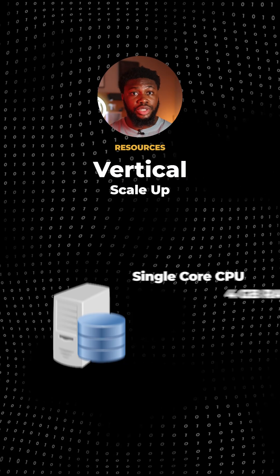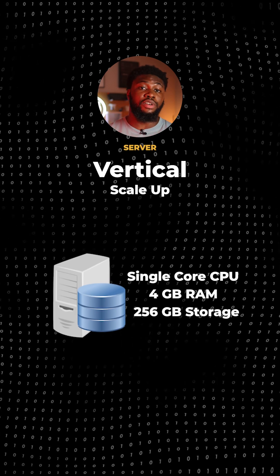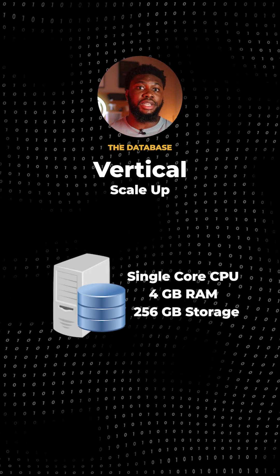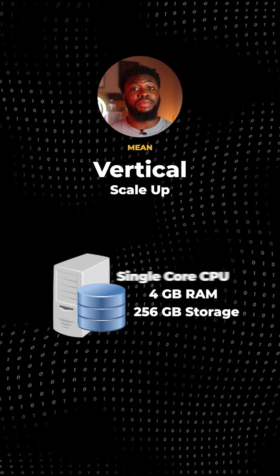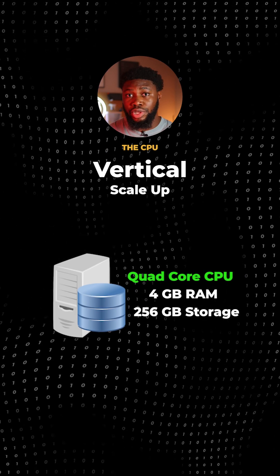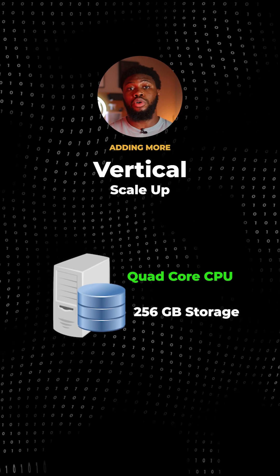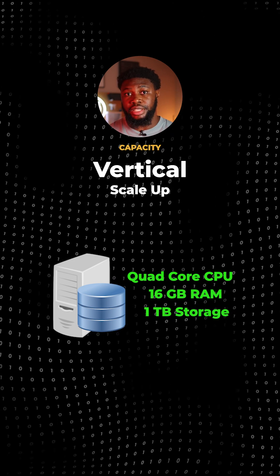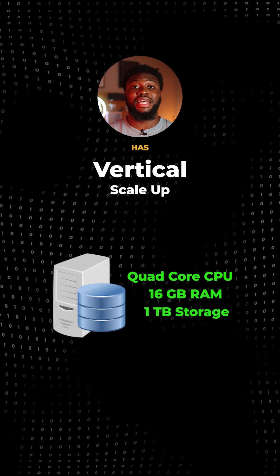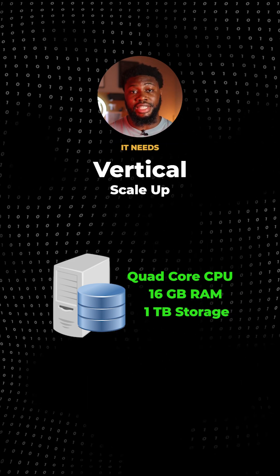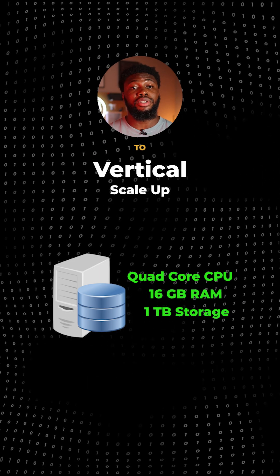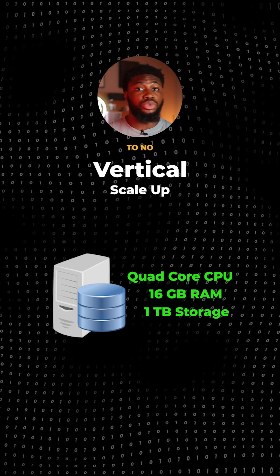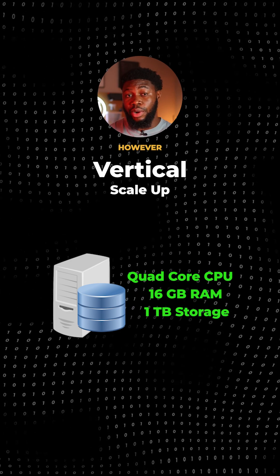Vertical scaling, also referred to as scale up, involves increasing the resources of the single server hosting the database. This might mean upgrading the CPU, adding more RAM, or expanding the storage capacity so the database has the resources it needs. It's simple to implement with little to no complexity.